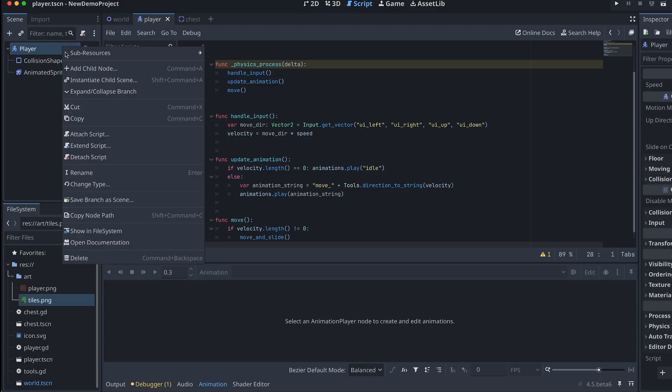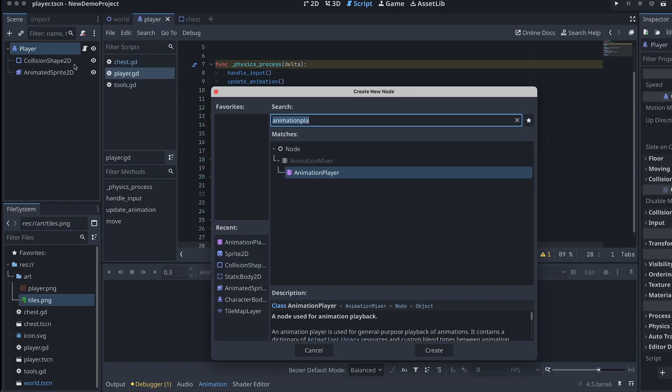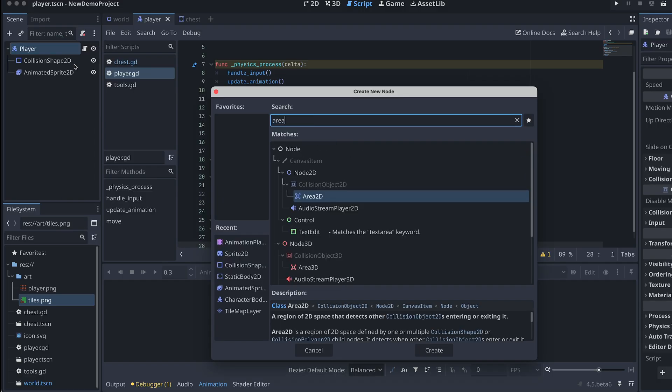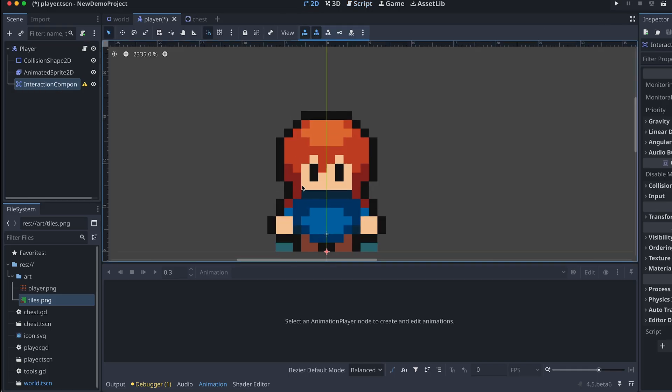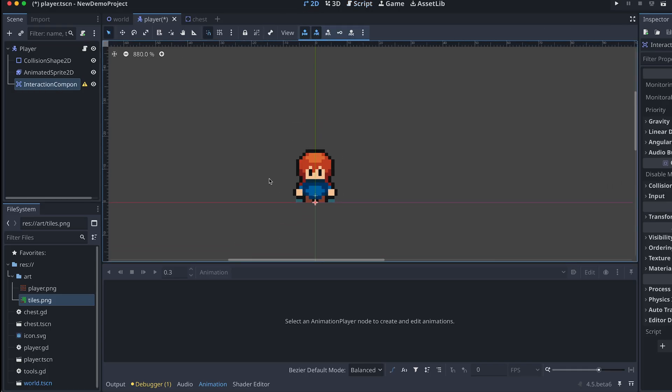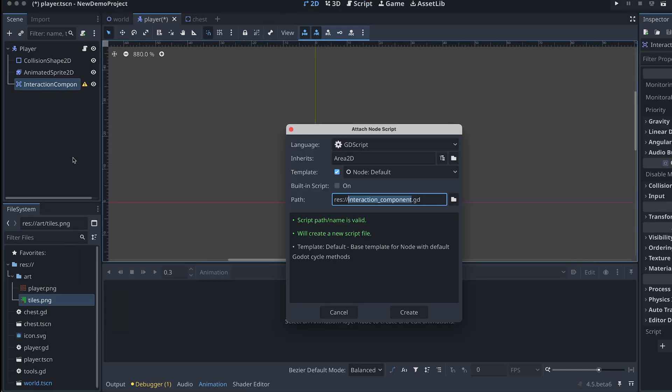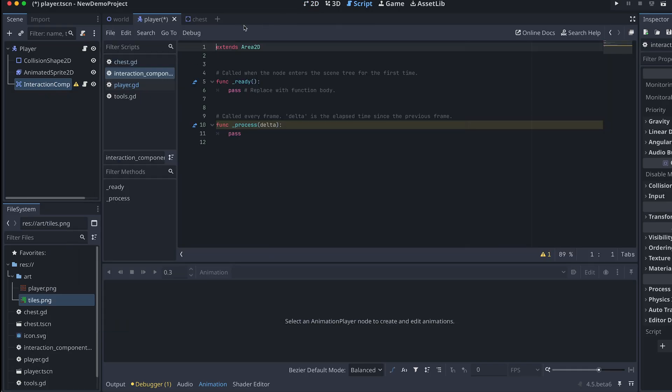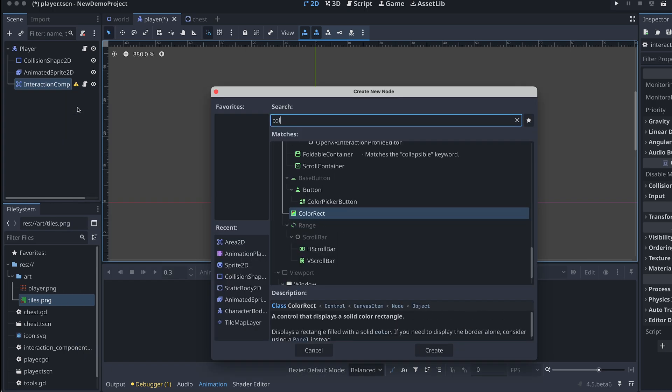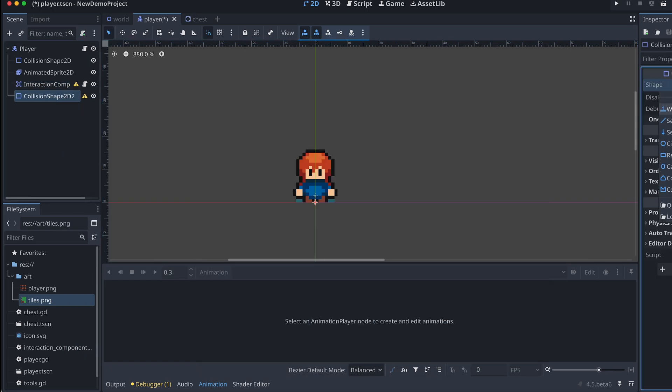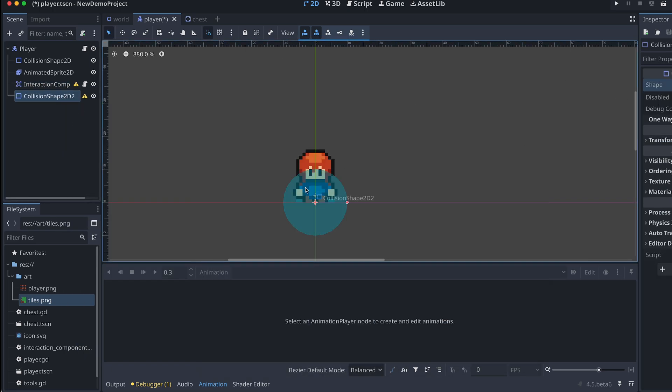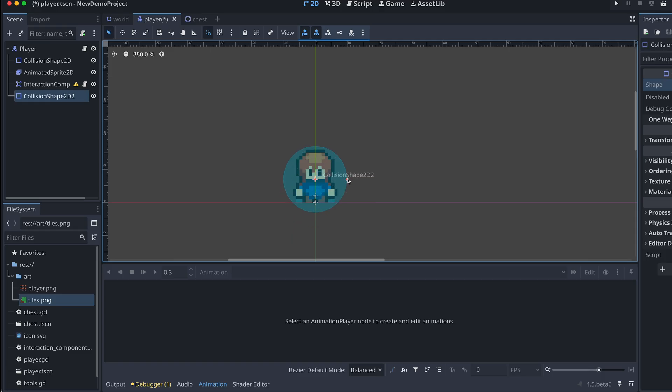We need to be able to detect the chest, so I'm making the component an Area2D. And then I'm adding a circular collision shape to it. The player will then be able to interact with all chests that are touching this circle.